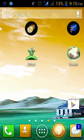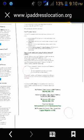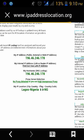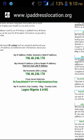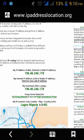When you go to the web, websites detect where you're from. I'm currently in Lagos, Nigeria. There are some websites that do not like where you are — because of your location they will restrict you from browsing their websites.